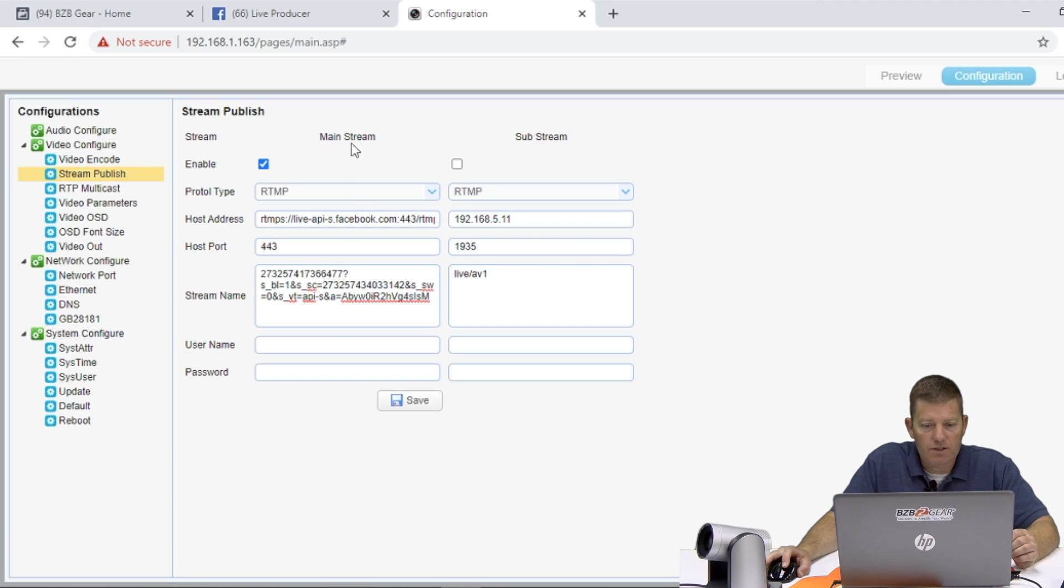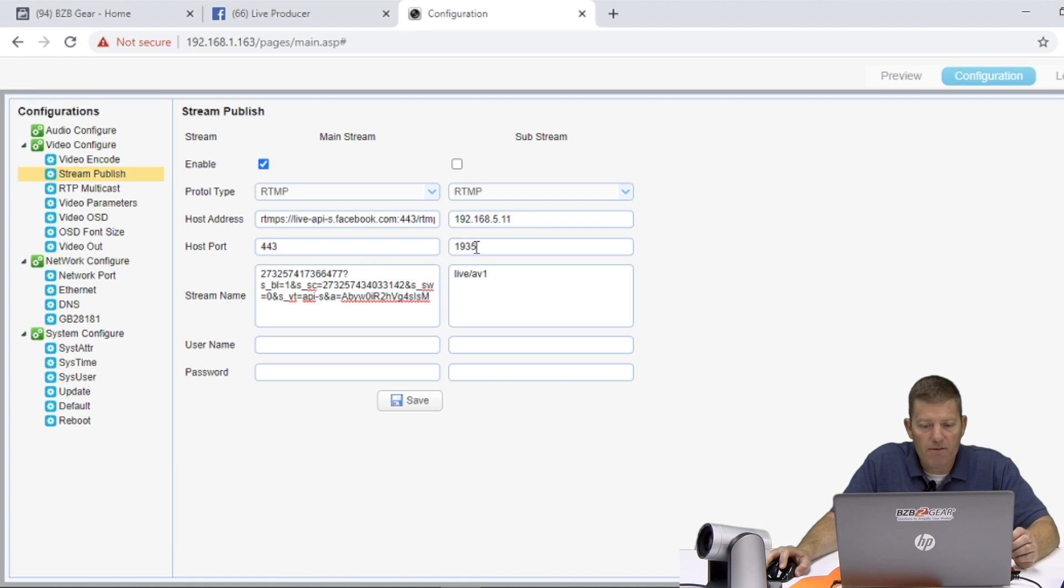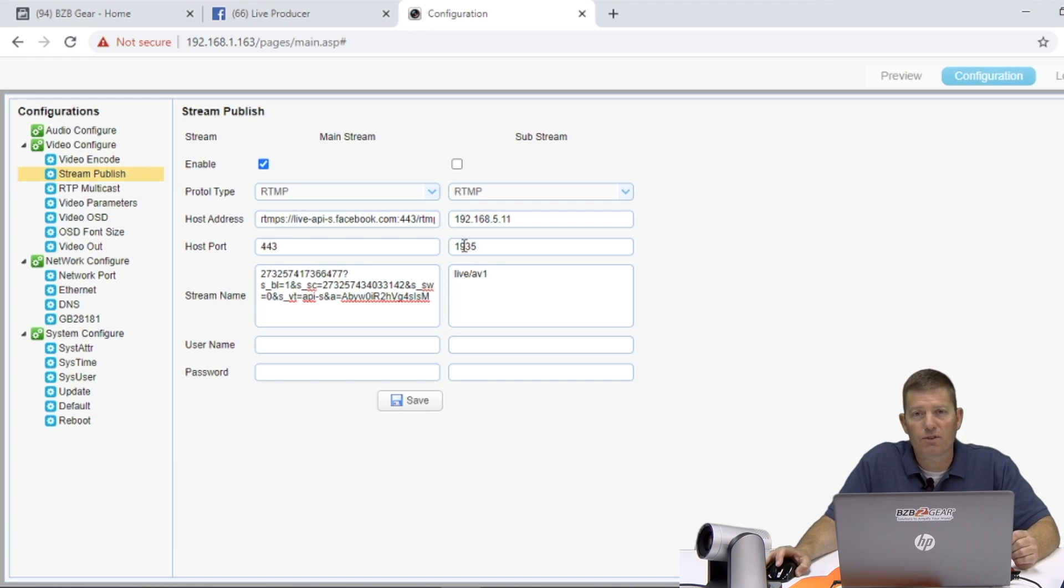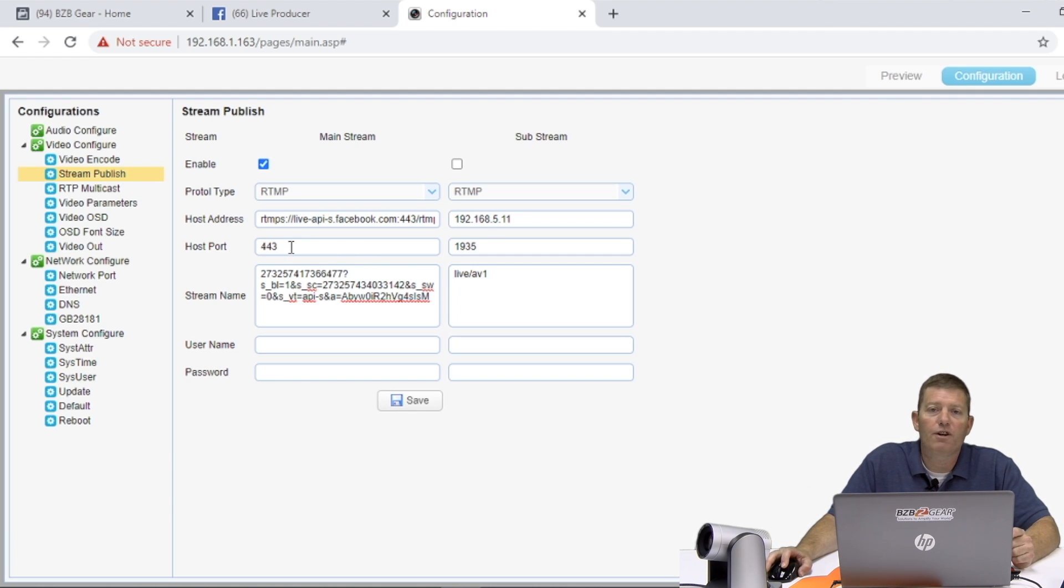Again, this is our mainstream. By default, this is typically unchecked. We want to make sure that's checked. Once we realize we have this in, another important factor is our host port. So 1935 over here is by default, you will notice on your camera, that is for YouTube. So that's the number you're going to want if you're streaming to YouTube. However, if you're streaming to Facebook, we're going to enter 443.